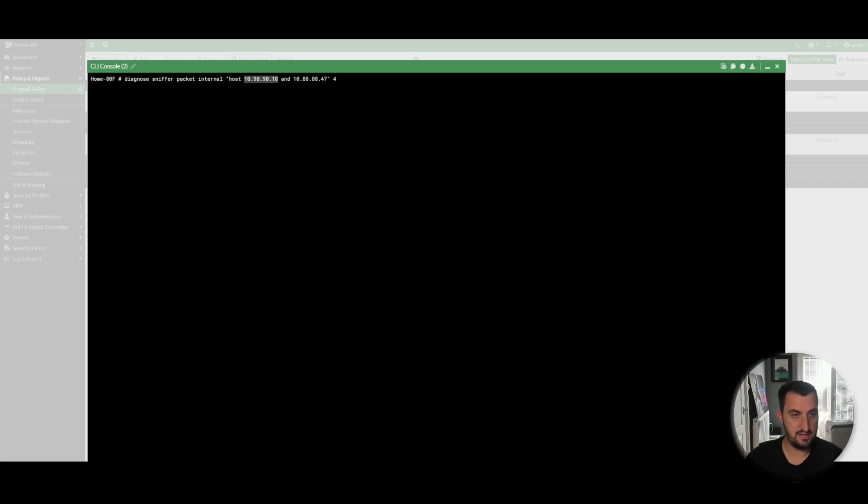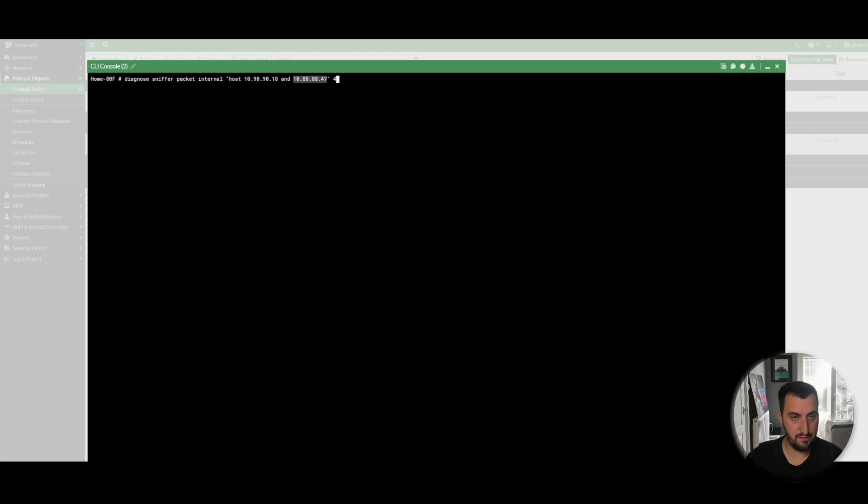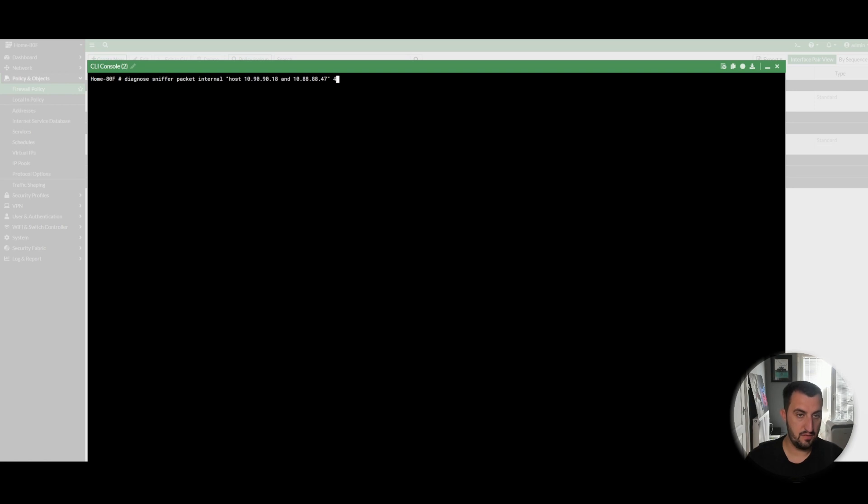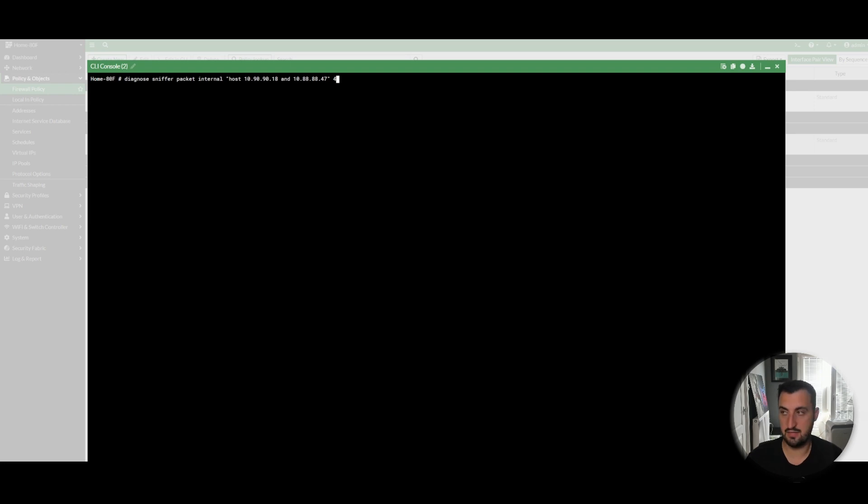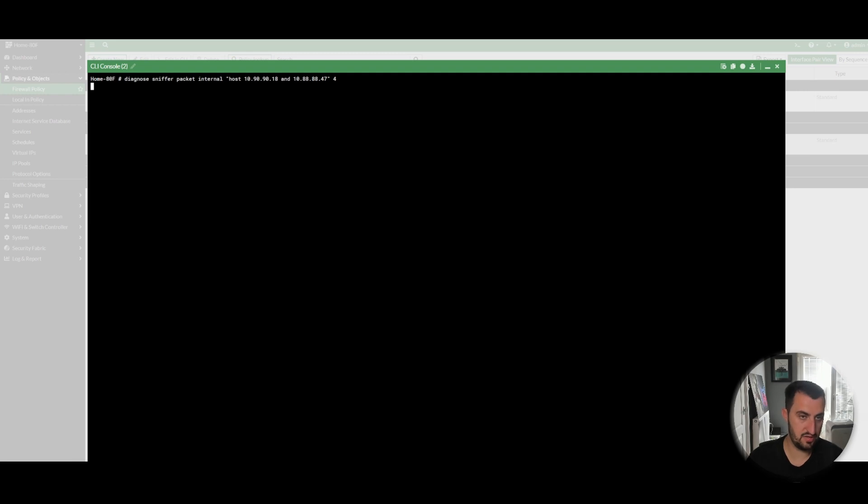10.90.90.18 is a Unify Cloud key, which lives on my internal network. And 10.88.47 is the IP address that I'm recording this video from. Four is a flag that you can add that simply maps out the interface names. If I start that flow, that capture, I should say, wait for it to go through.